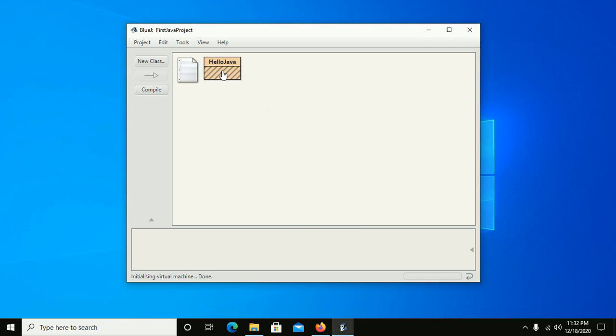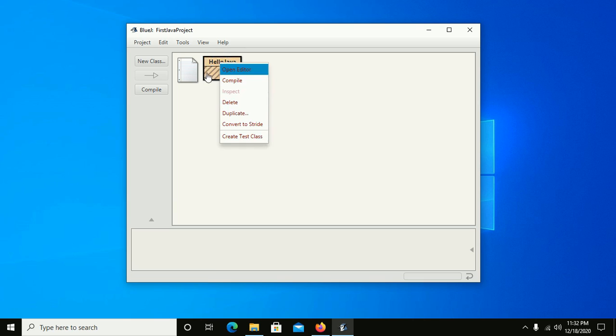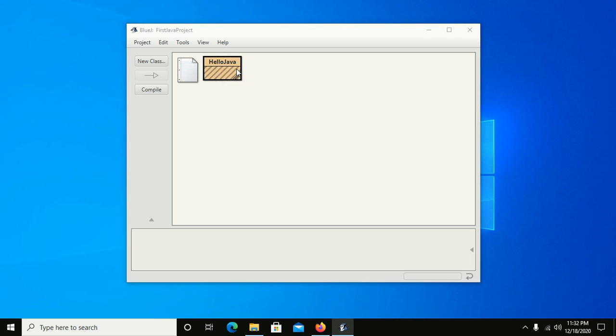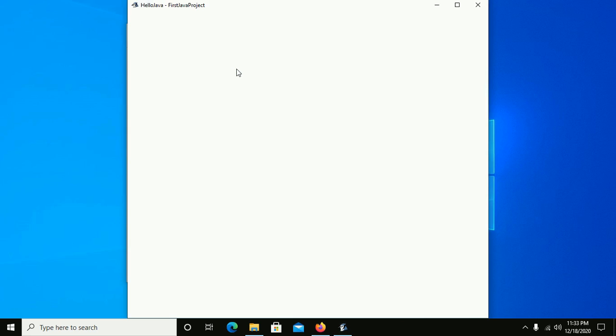Now right-click on HelloJava and open the editor to write your code.